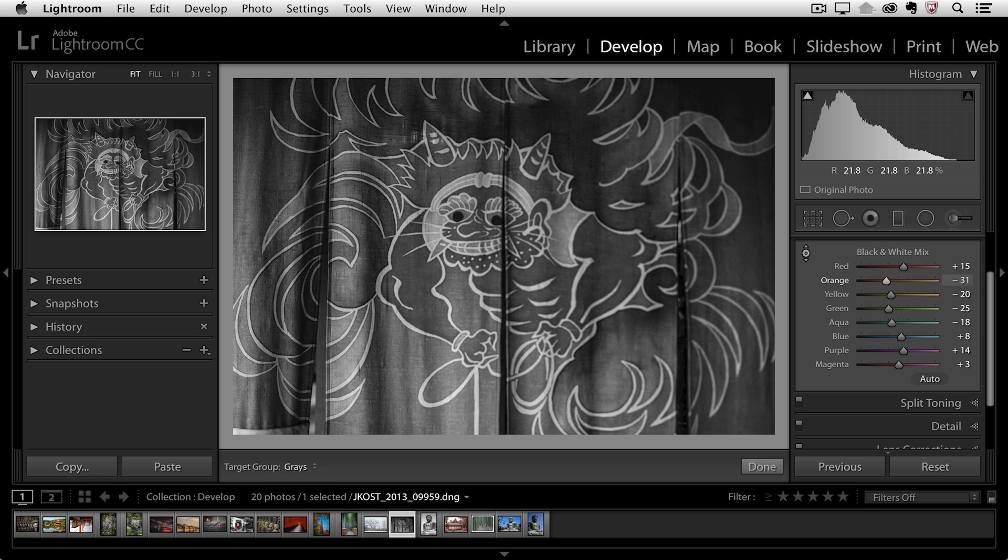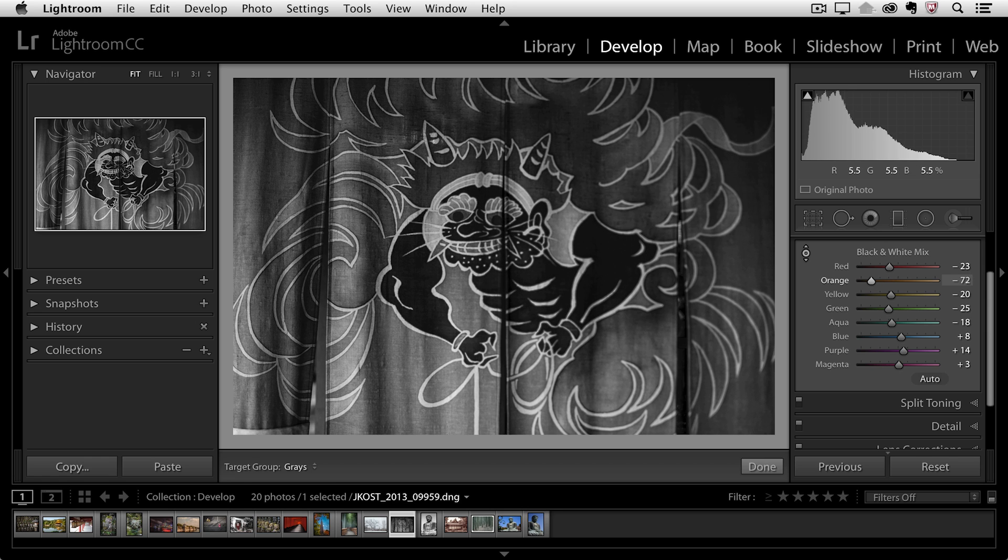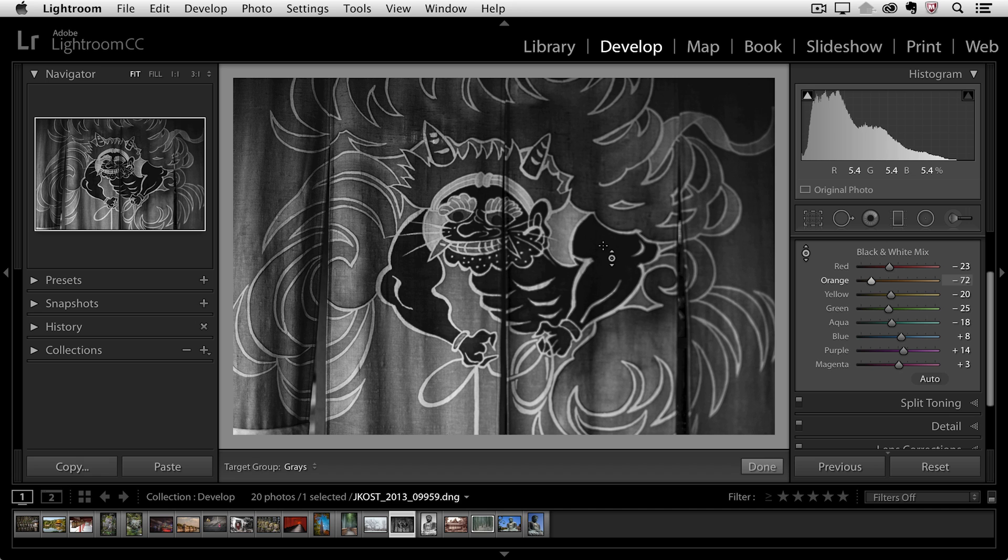So let's click in the image area and drag down. You can see that that's going to move not only the red slider but also the orange slider down. Now if you can't remember what the original colors were in your image,